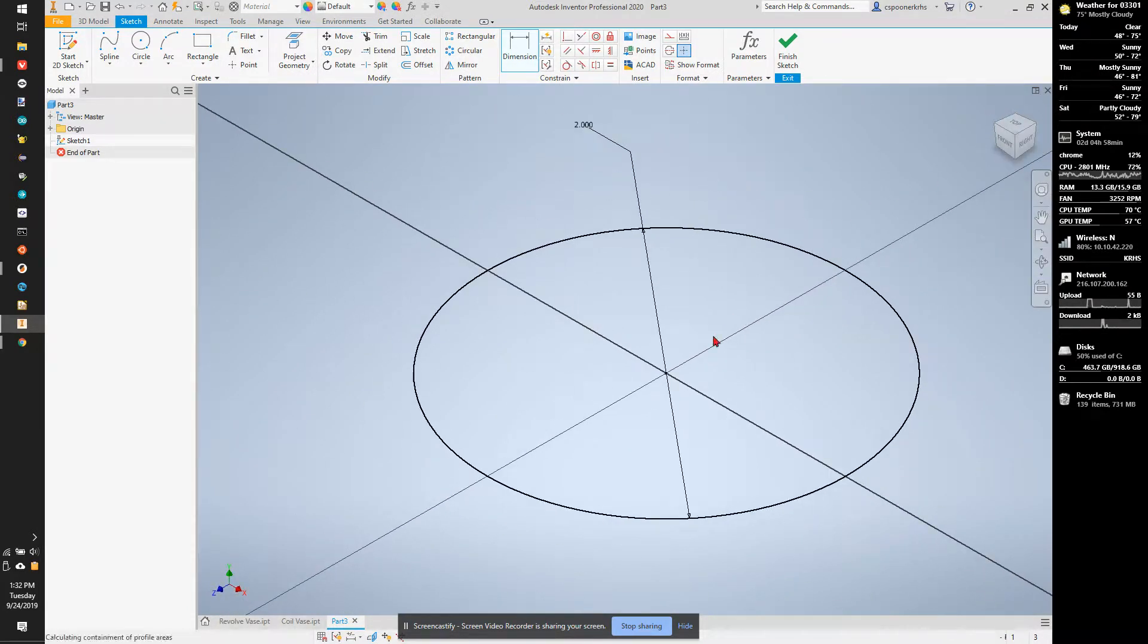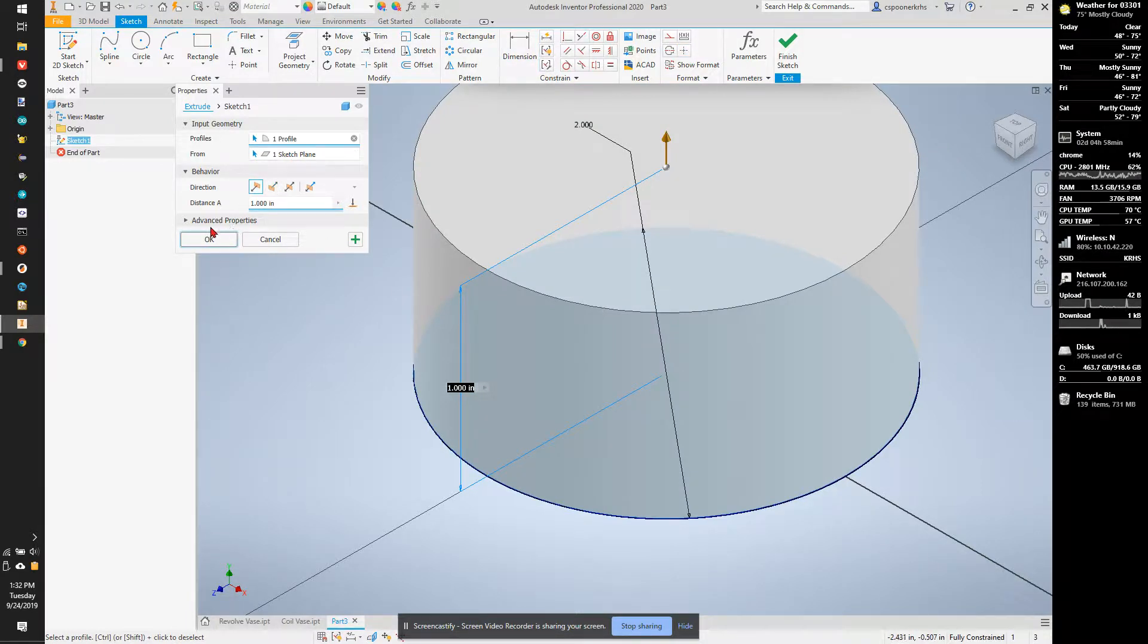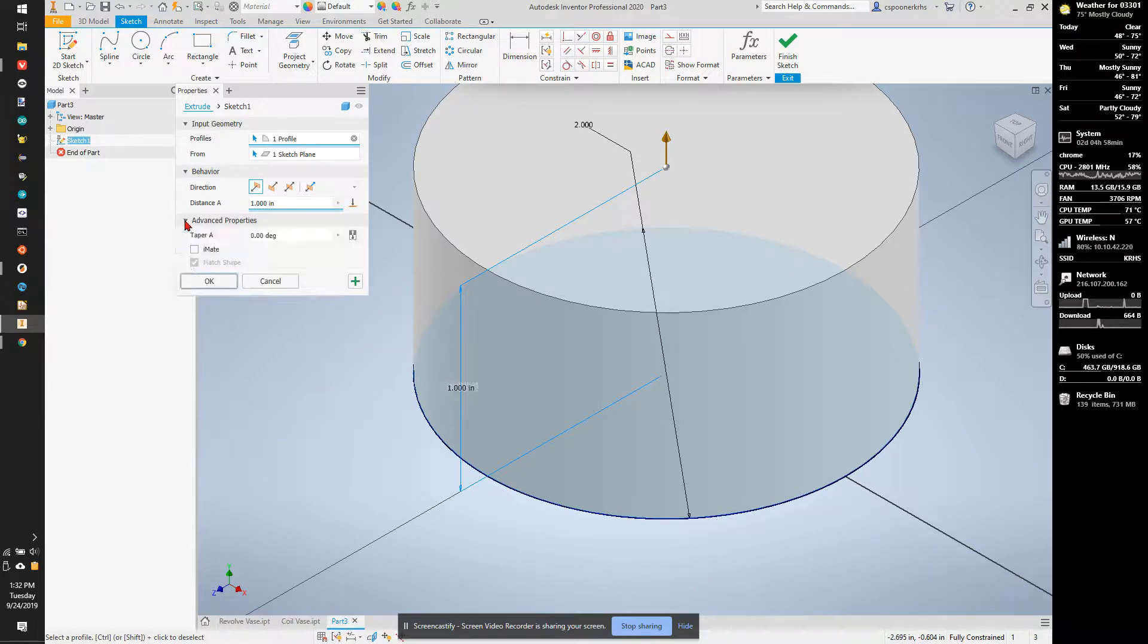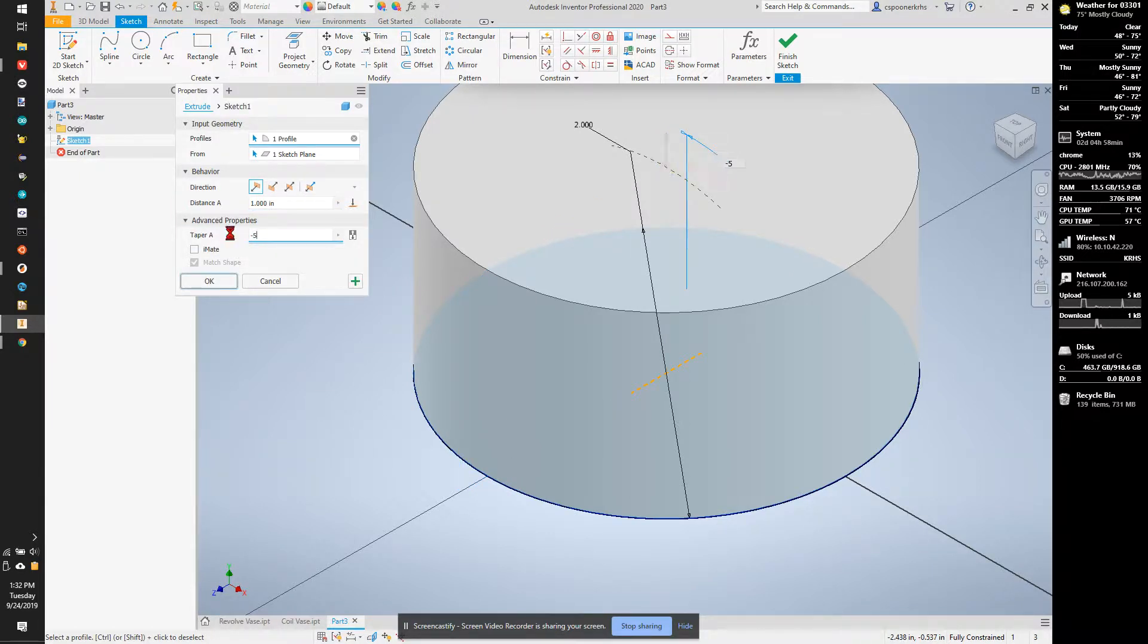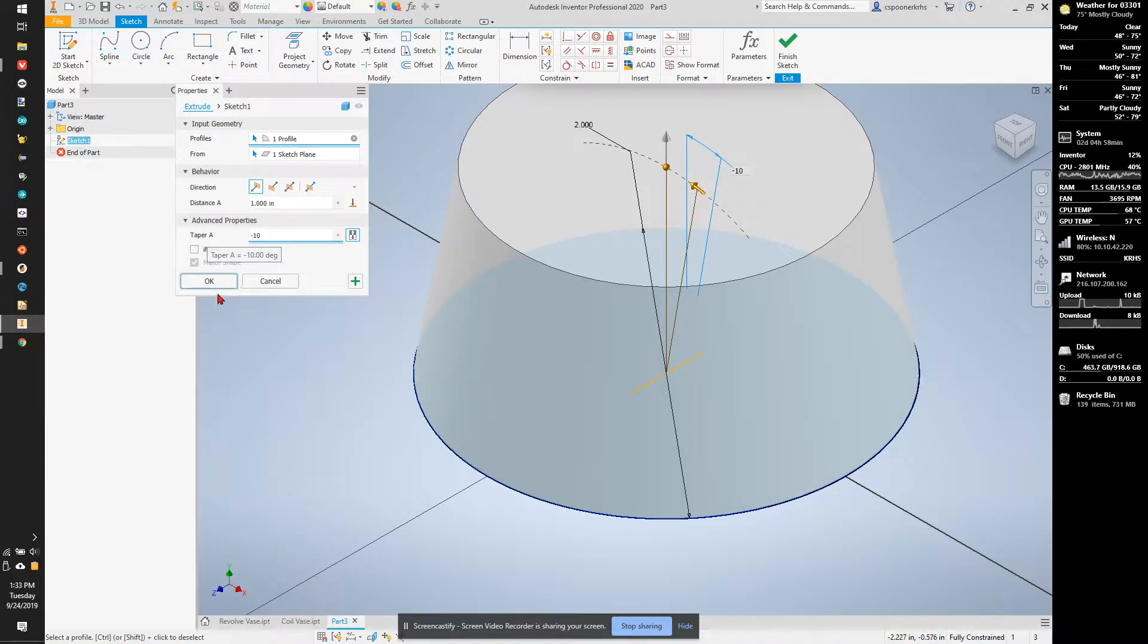I'm going to extrude the shape upwards 1 inch. I'm also going to add a new feature, a new attribute to this extrusion under advanced properties. I'm going to add a negative 5 degree taper.